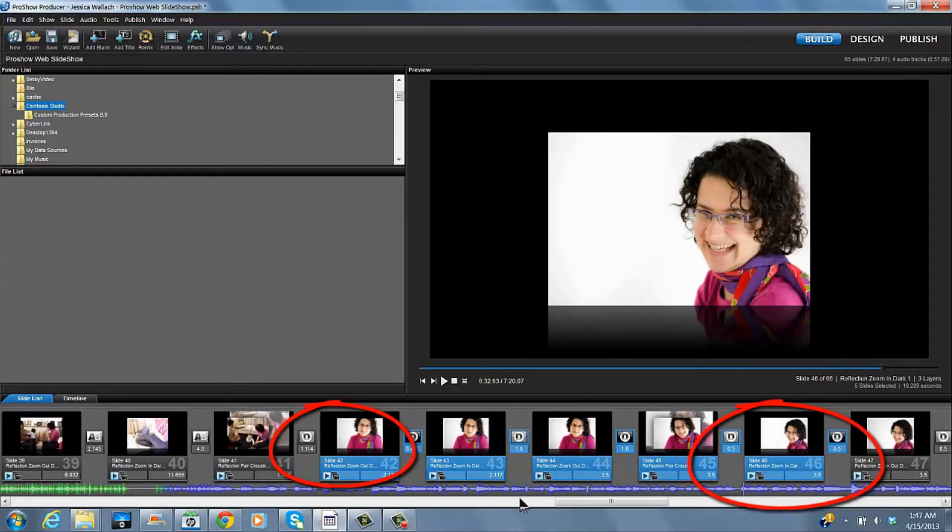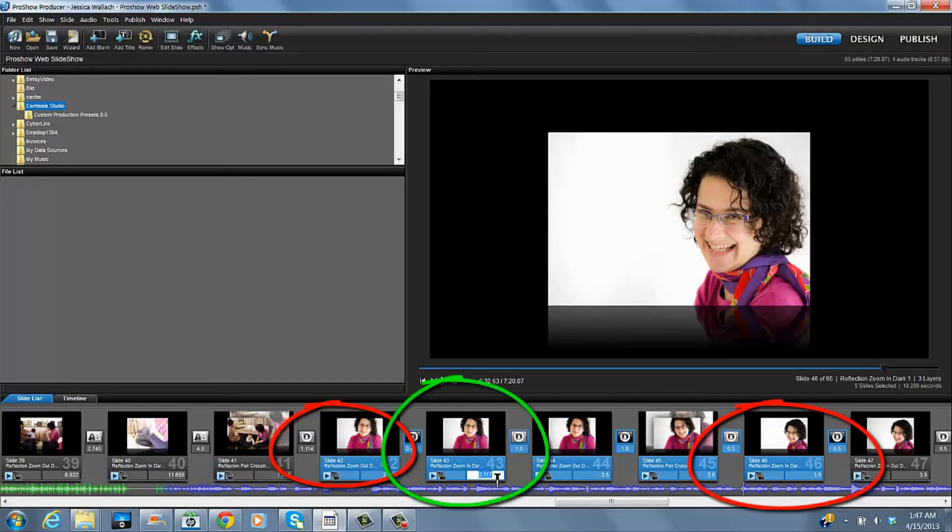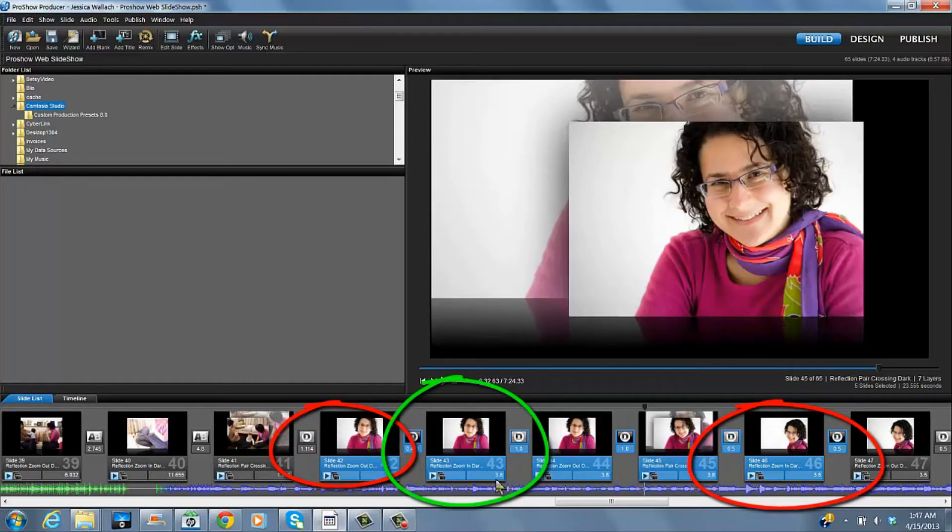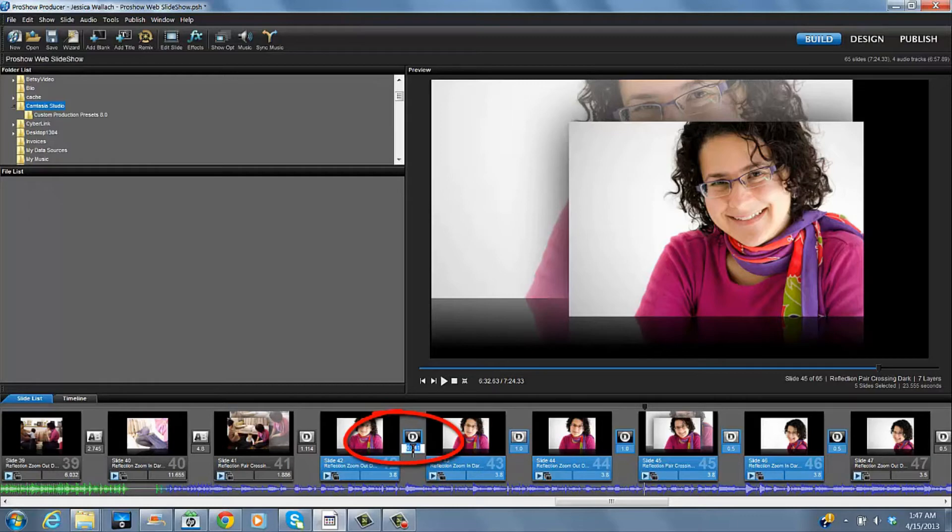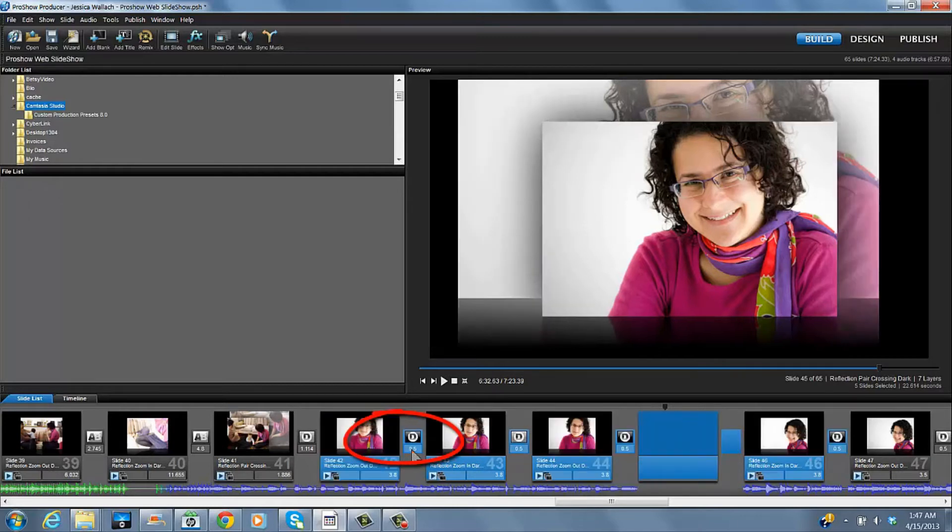Then we can click on any of the times, and we'll change them all to 3.8. And all of them are changed. We can change all of the transitions to 0.5.